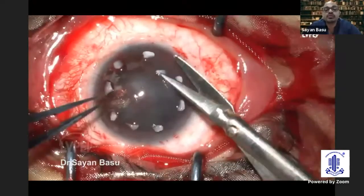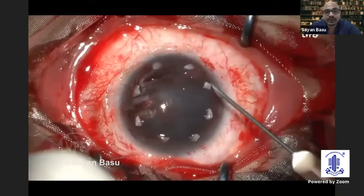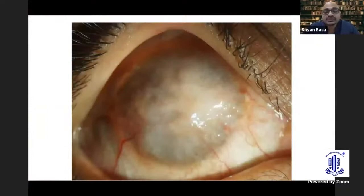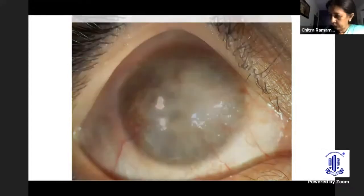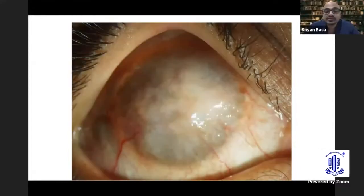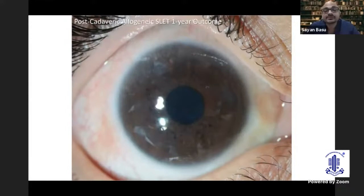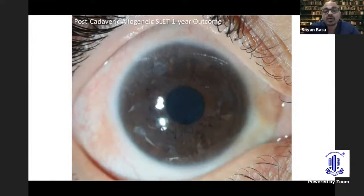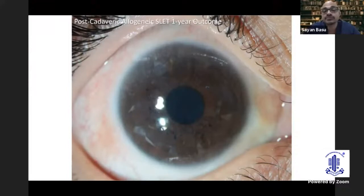You can start with a case where the LSCD looks as severe as this, and if you treat these patients properly with allogenic SLAT you can get amazing outcomes. This patient had hand-motions vision and with alloSLET and scleral contact lenses now has 20/20 vision. But remember: this is a case with chronic VKC — the patient's eye is wet, there is no adnexal damage, no symblepharon, and the patient is on systemic immunosuppression for that duration. This is very important — if you do alloSLET without systemic immunosuppression, it is not going to last.